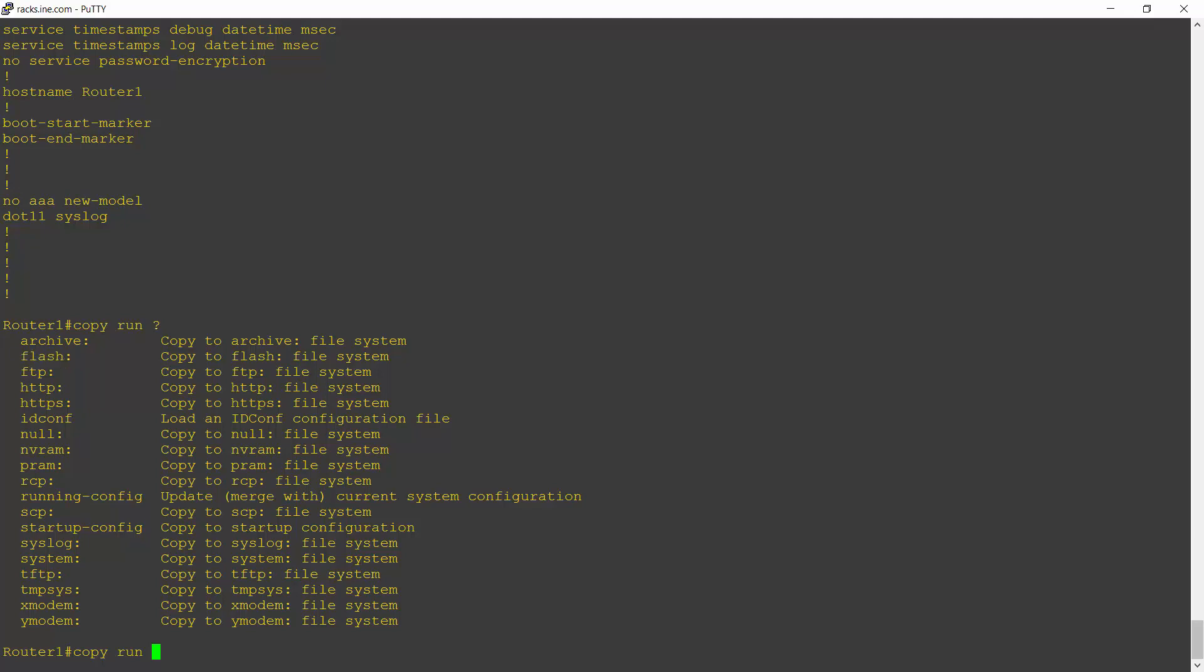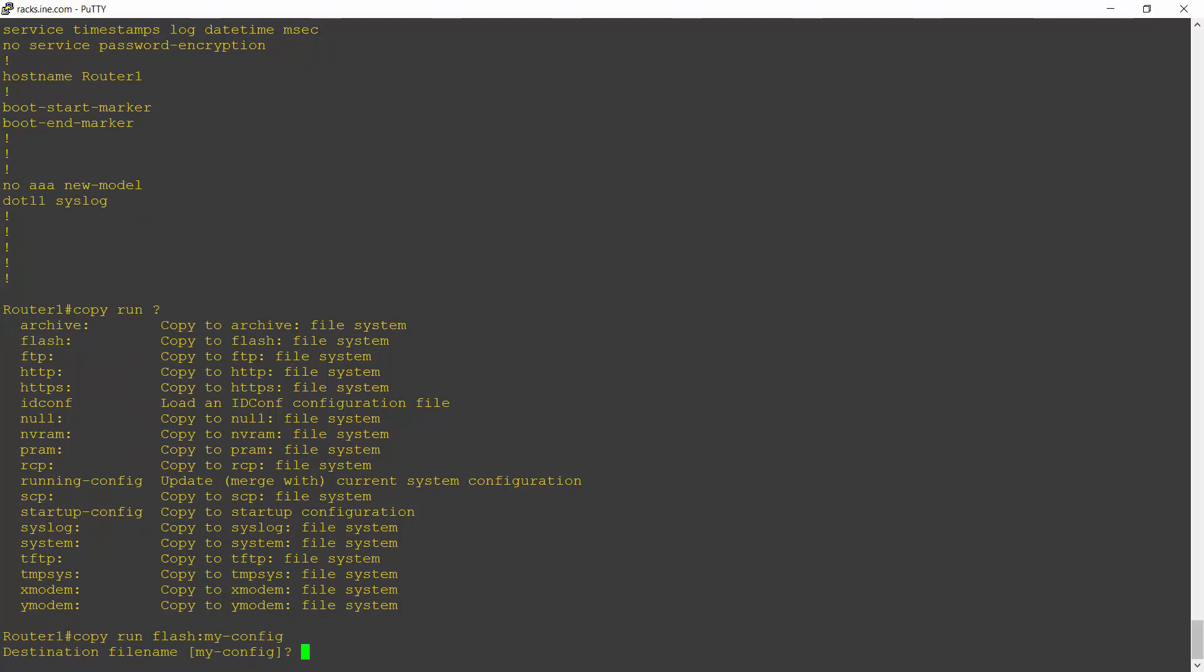So I can do a copy running config to flash. And I have to give it a file name when I do this. So I enter a colon and I'll call it my dash config.